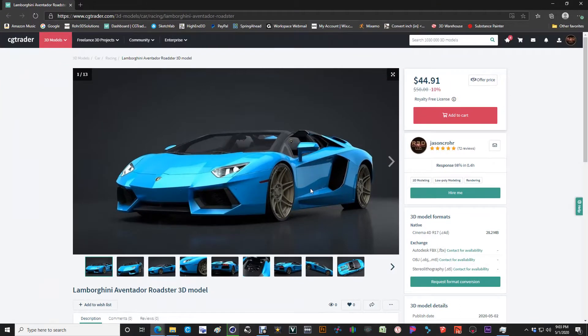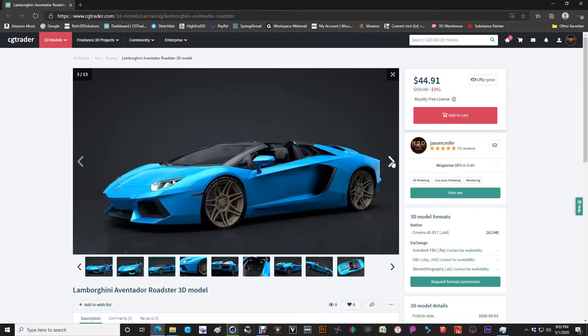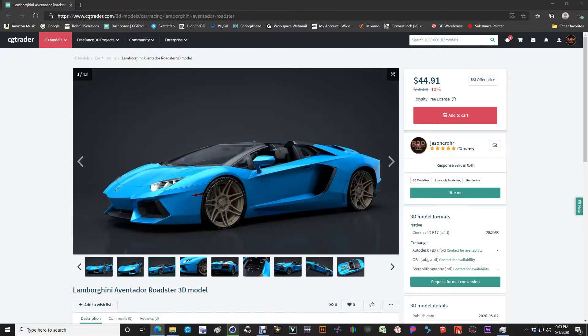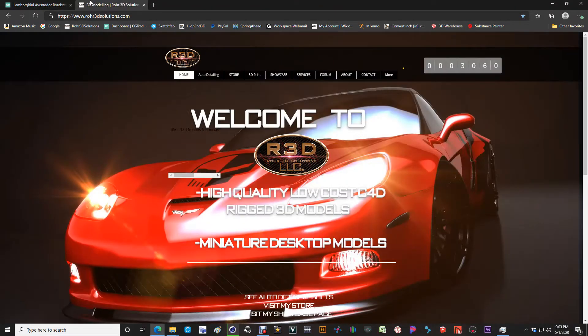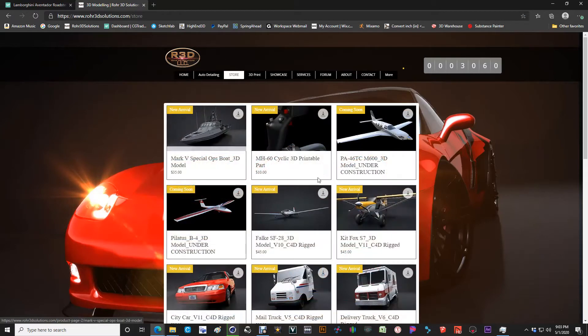This model will be available to purchase through CGTrader.com. At the same time, I highly encourage that if you're interested in purchasing the model, please buy it directly through my website at Roar3dsolutions.com. You can just go into the store and look for the models that are available.